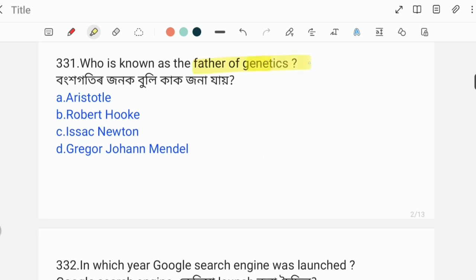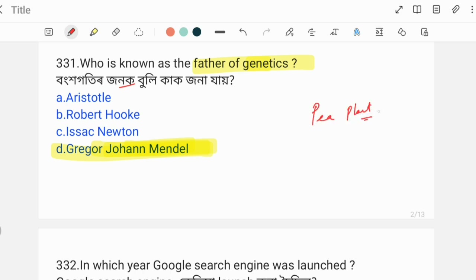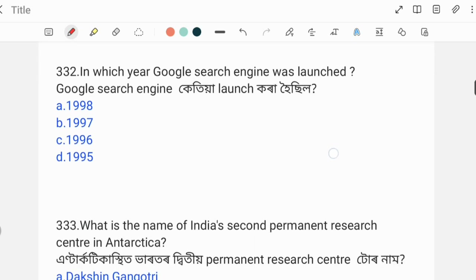Next question: Who is known as the Father of Genetics? The correct answer is Option D: Gregor Johann Mendel. Gregor Johann Mendel conducted experiments on pea plants, which formed the basis of genetics.